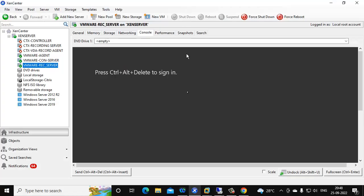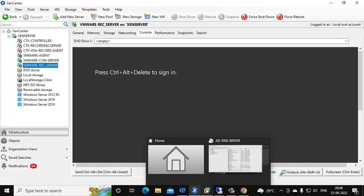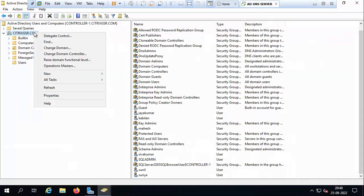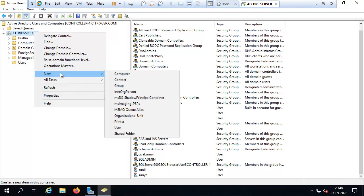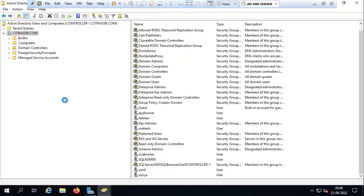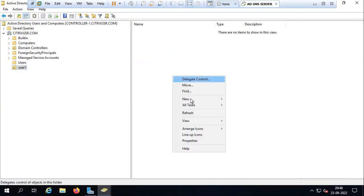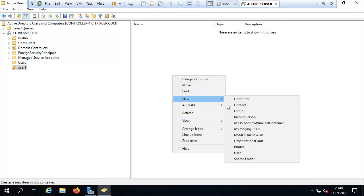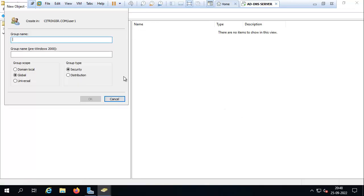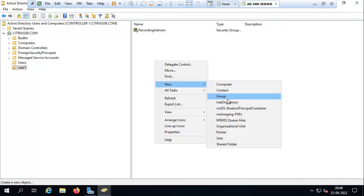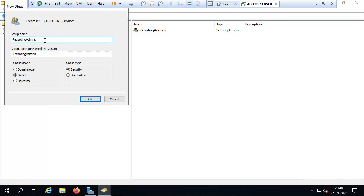Just go to AD and create one OU. Now one more group for recording users.